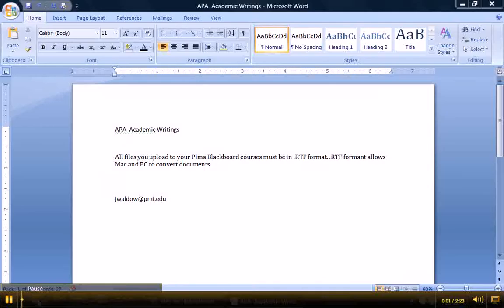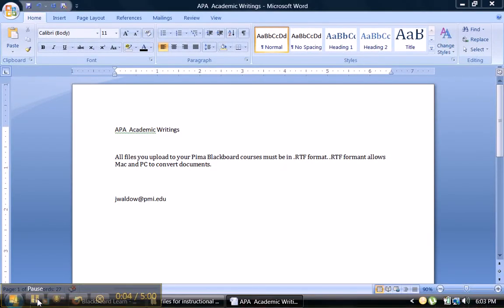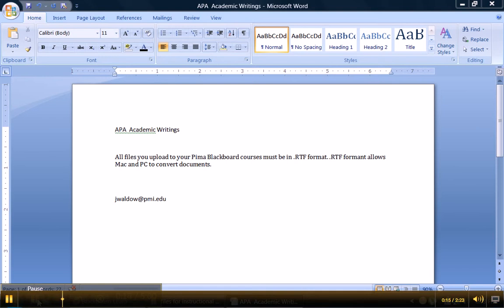This video illustrates how to double space your academic writings, how to change your font size and your font color, and then save your file as an RTF format, all of which is required for your assignments for online courses with Pima. This makes it easy to submit all assignments to Blackboard.